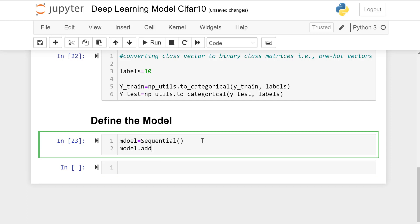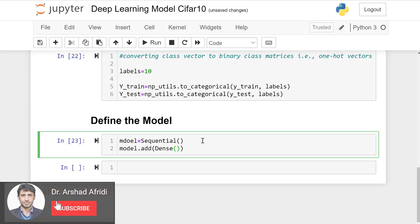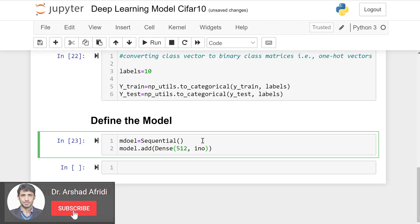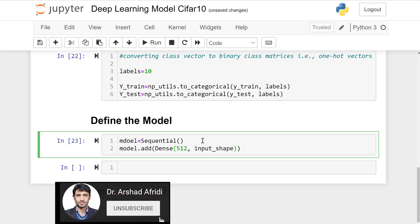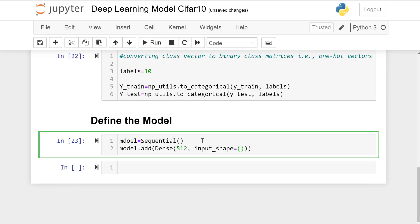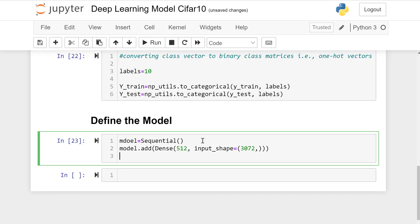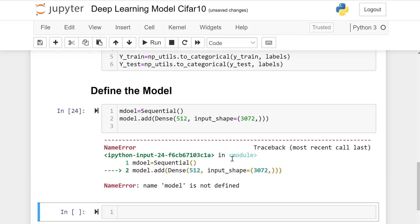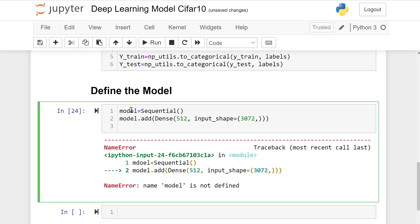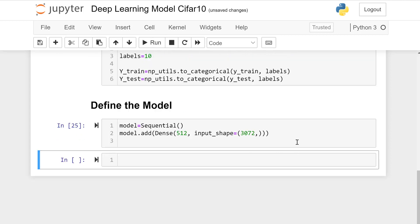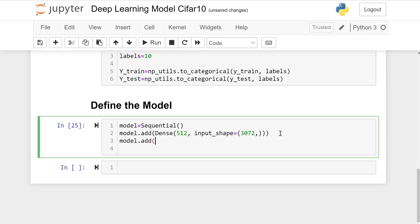Model.add Dense layer, 512 is input value, input shape is 3072 which is single dimension. Model spelling is wrong, it's corrected.